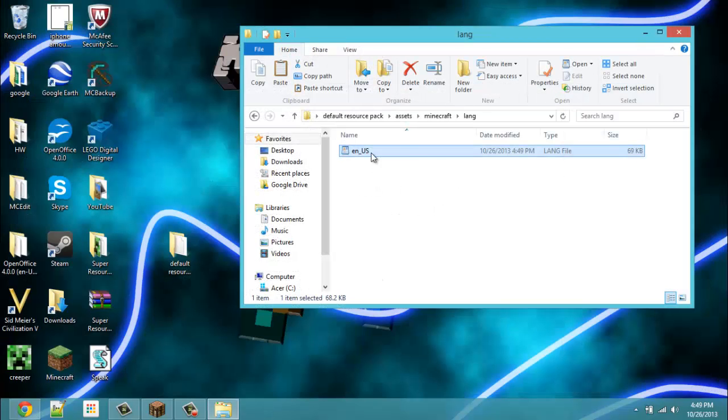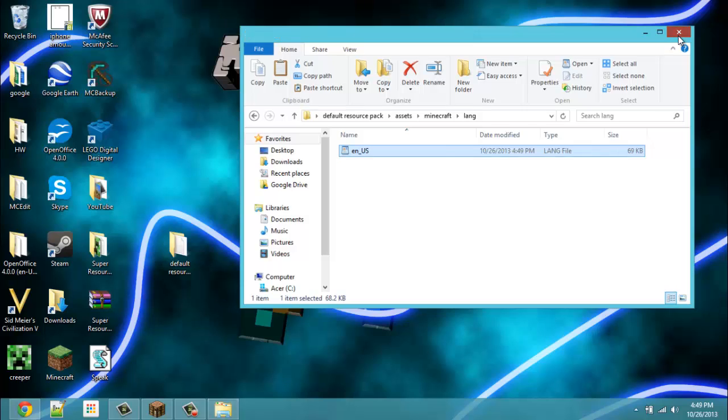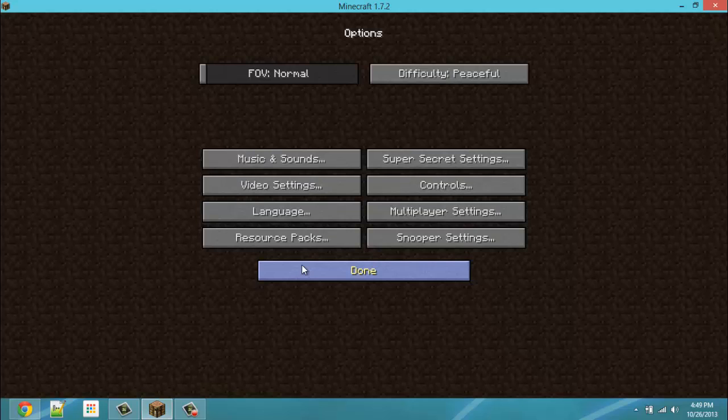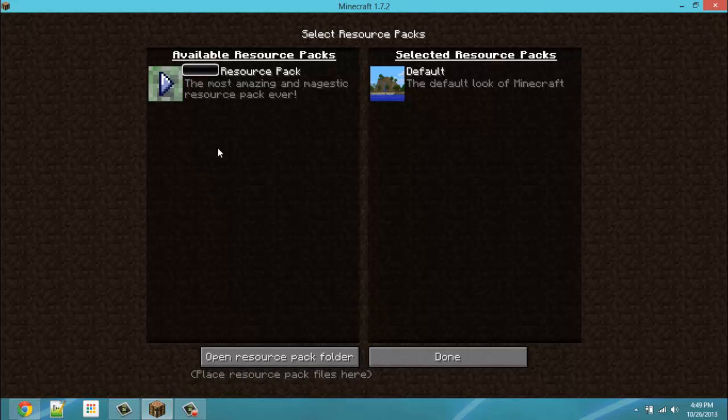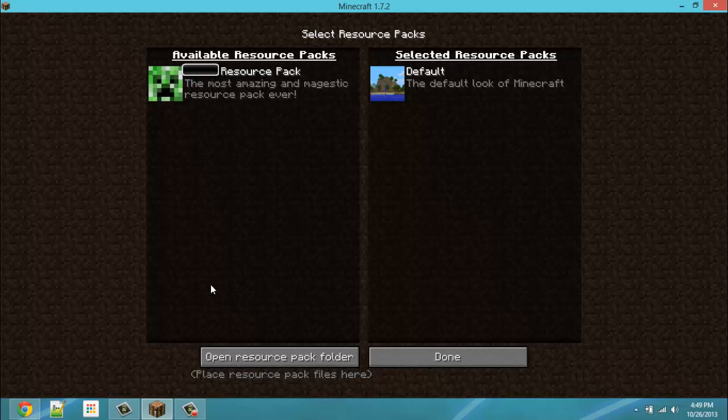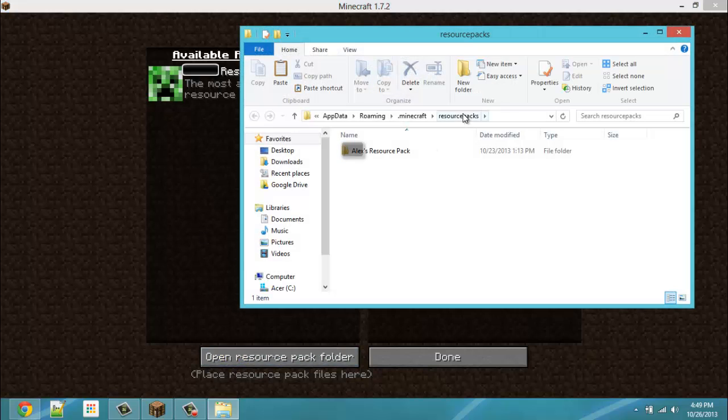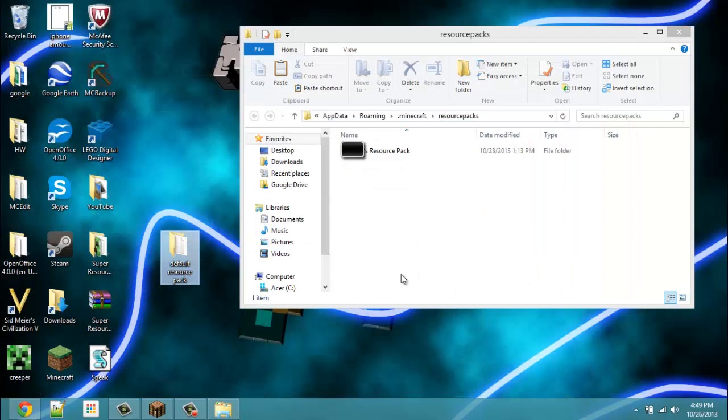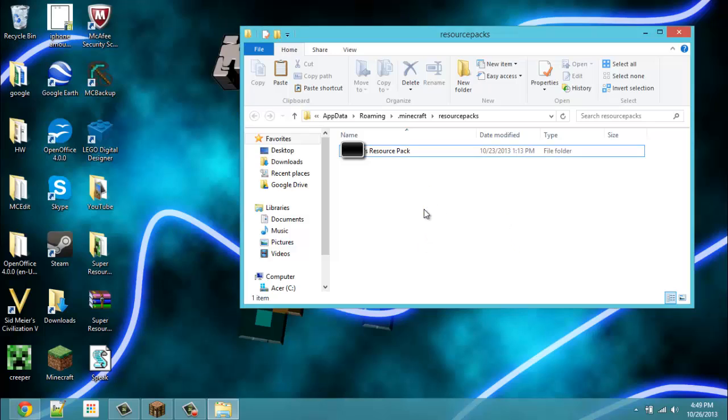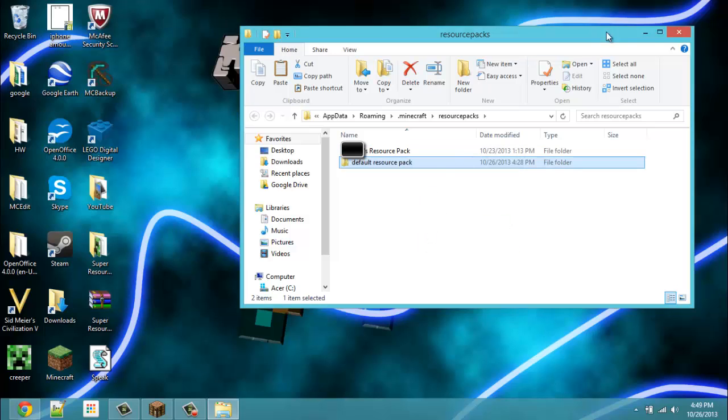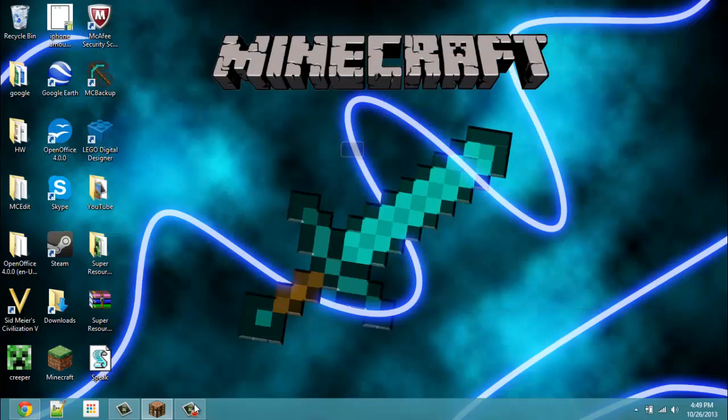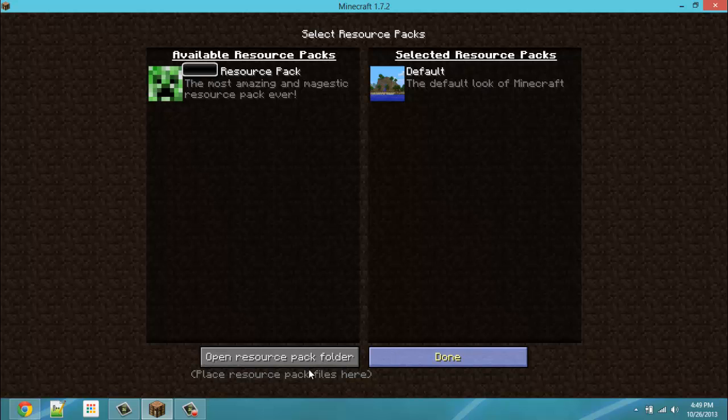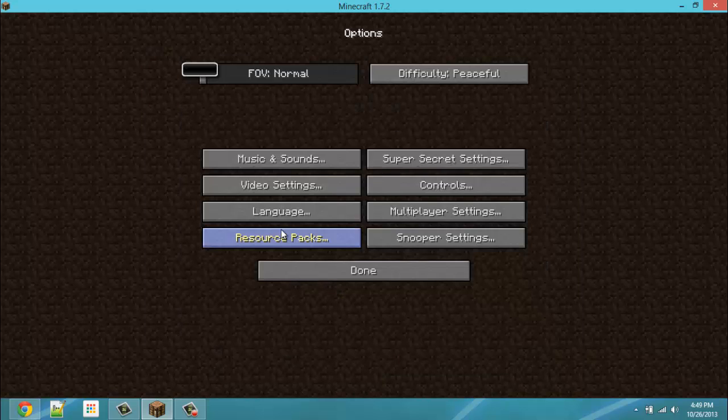Close out. You go into options, resource packs, and it's not here. So you want to open your resource packs folder. Minimize your Minecraft. And then pull in default resource pack, or if you've already named it something else, you would bring that in. Close that folder. Open your Minecraft pack up. Click done. So it's still not there.